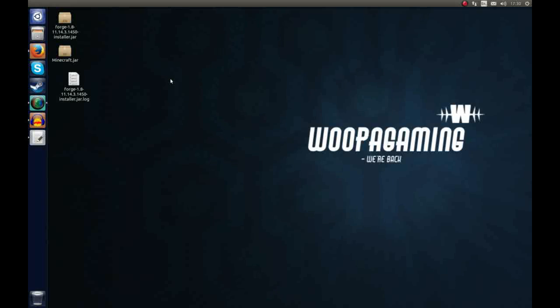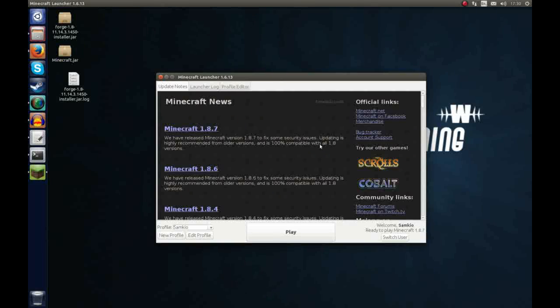So now what we're going to do is load up Minecraft and hopefully we should see that Forge has been installed. So I've just loaded up my Minecraft launcher and hopefully in your bottom left you should see a new profile called Forge.